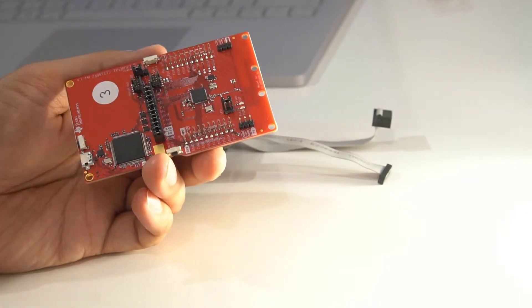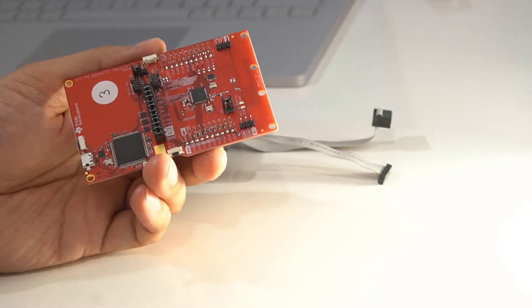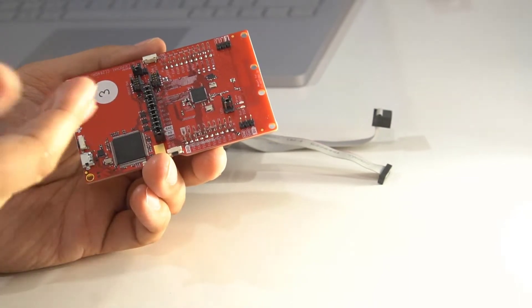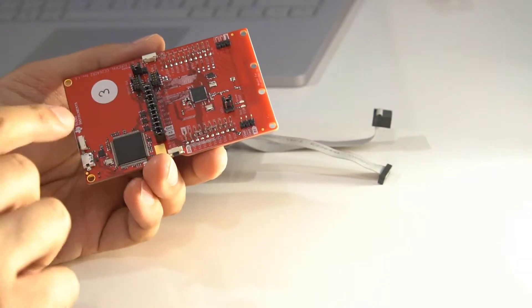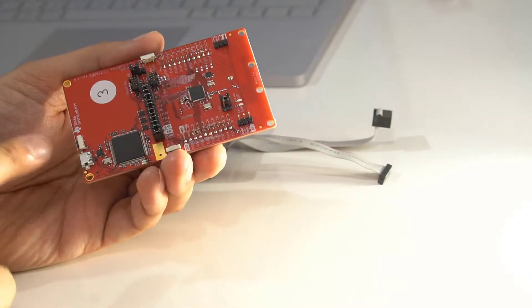You can do some debugging, you can power off, and then when you turn it back on again, the code is still there, so it's in the flash.